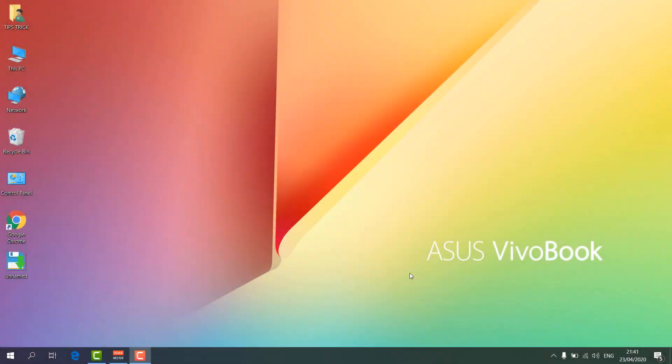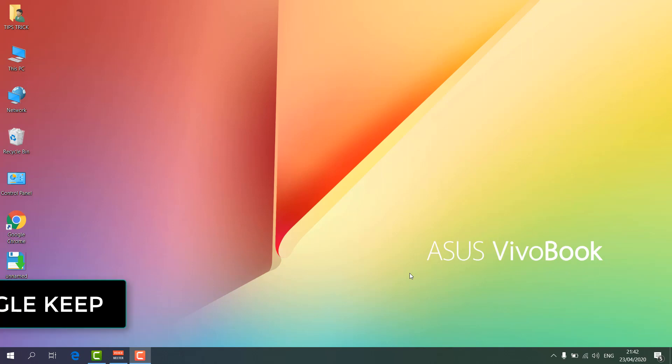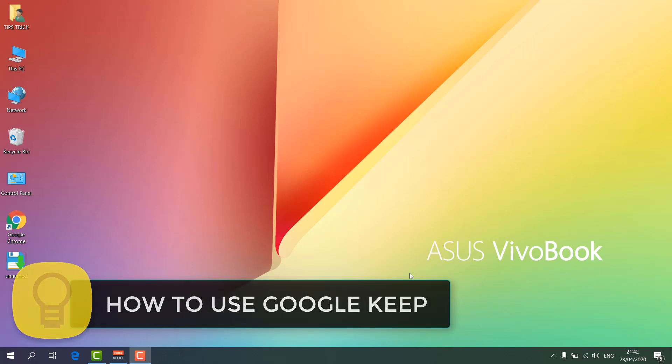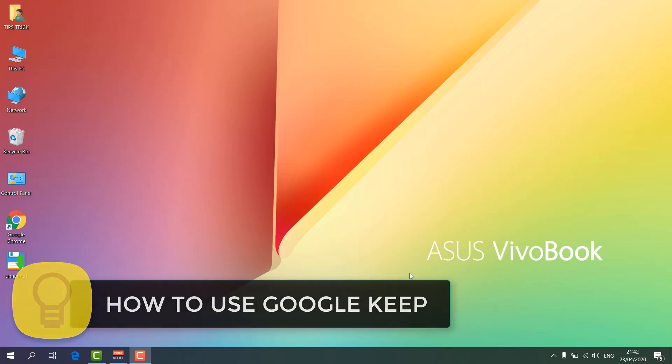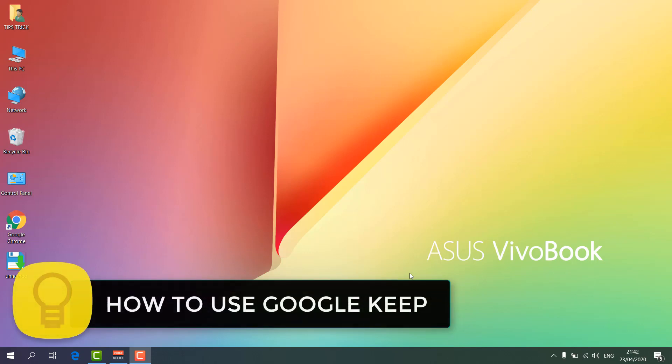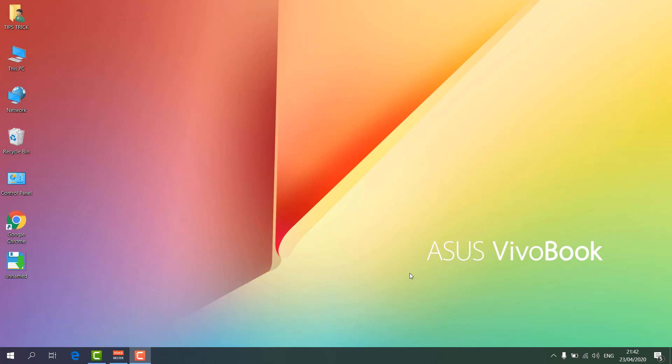Hello and welcome back to my tutorial. In this tutorial I'm going to share with you what is Google Keep and how to use Google Keep — a full tutorial. So let's take a look.